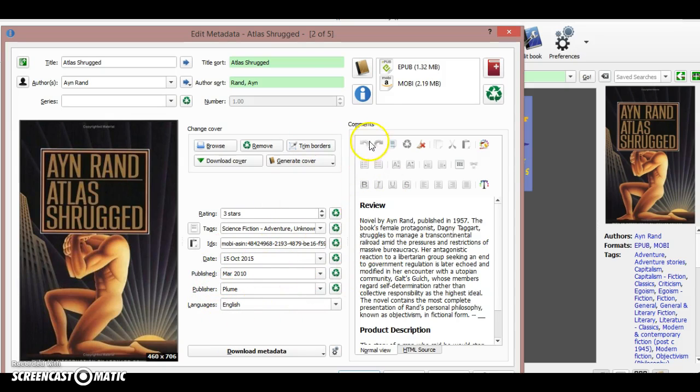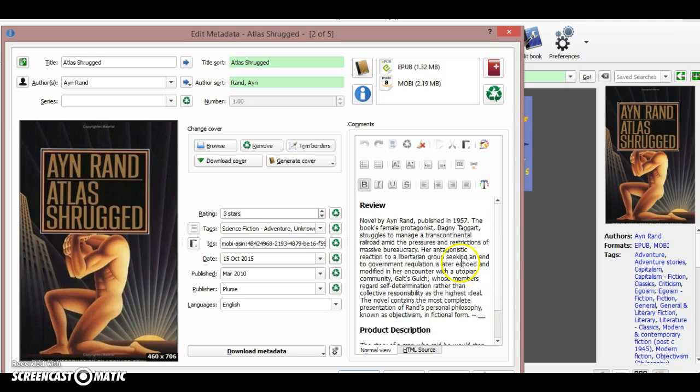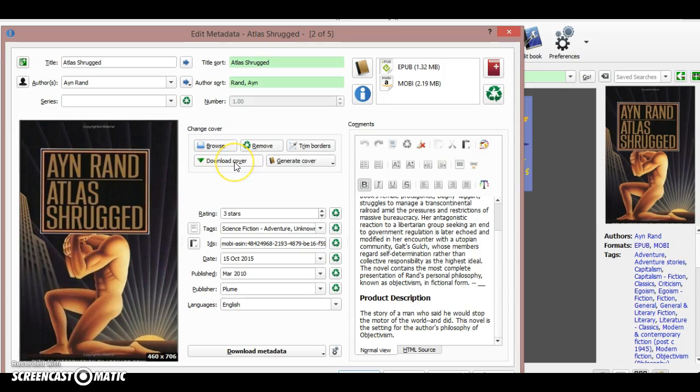You see the original video is probably by Amazon. It loads Amazon reviews here. You can also download the cover if you don't like the original cover—it searches the internet for alternative covers for this book.